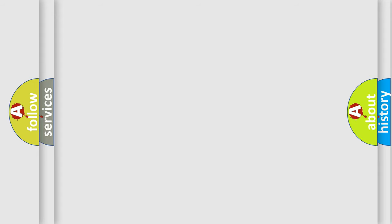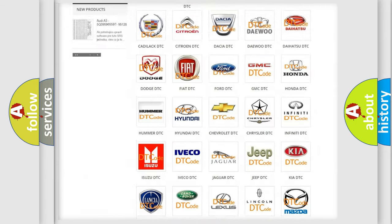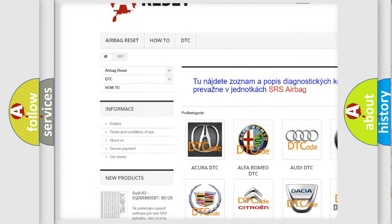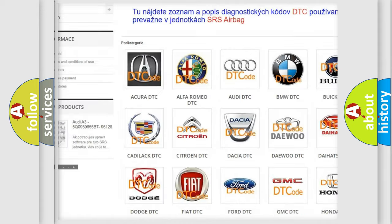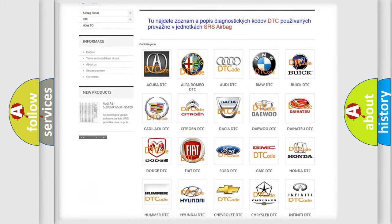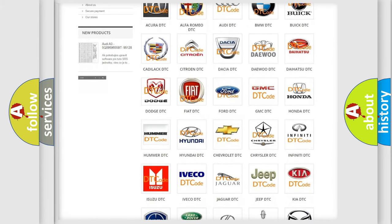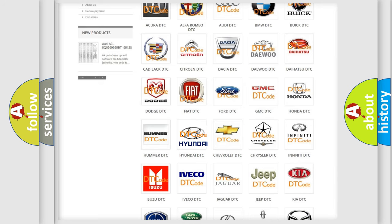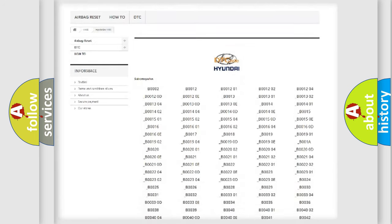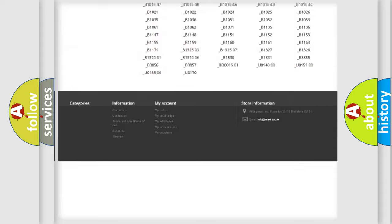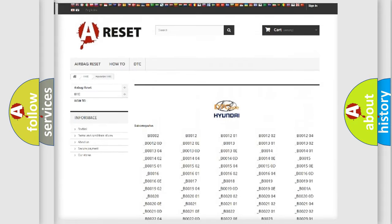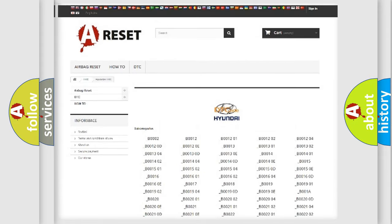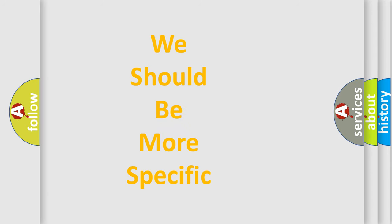Our website airbagreset.sk produces useful videos for you. You do not have to go through the OBD-II protocol anymore to know how to troubleshoot any car breakdown. You will find all the diagnostic codes that can be diagnosed in Hyundai vehicles, plus many other useful things. The following demonstration will help you look into the world of software for car control units.